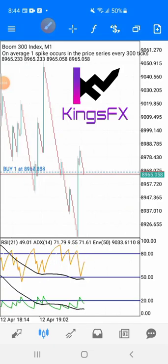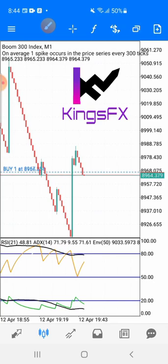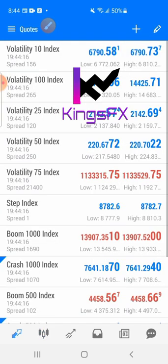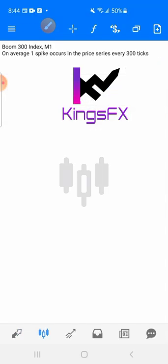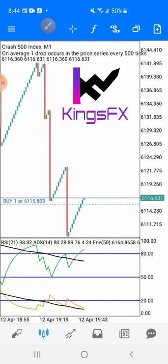What's up guys, this is the Surface Trader. In this video we are going to be catching spikes live together once again, and we are also scalping — you can see here on Crash 500 we are scalping, and we're also going to be catching spikes at the same time with this particular strategy.